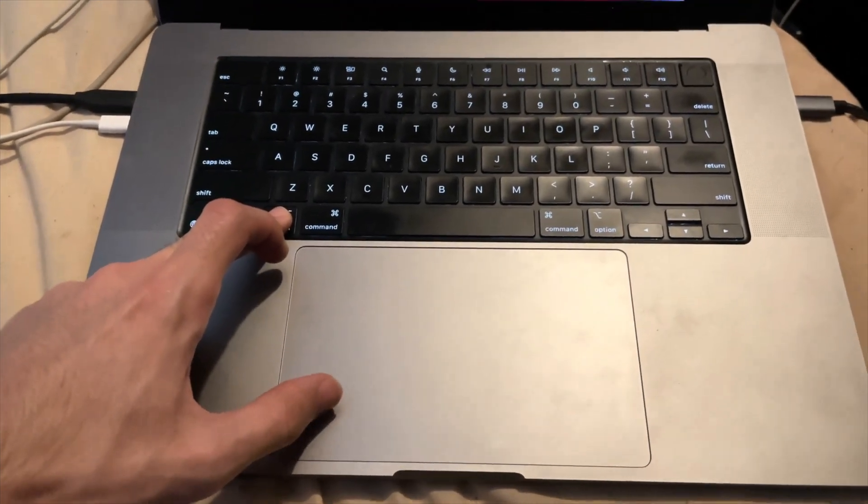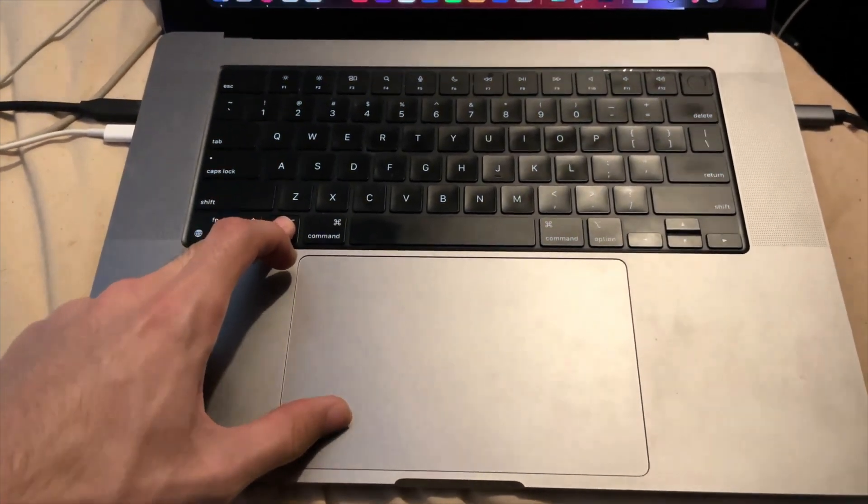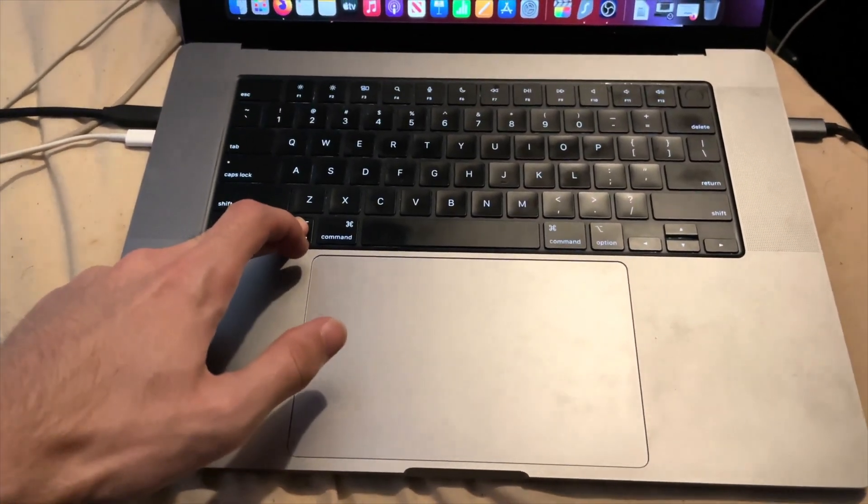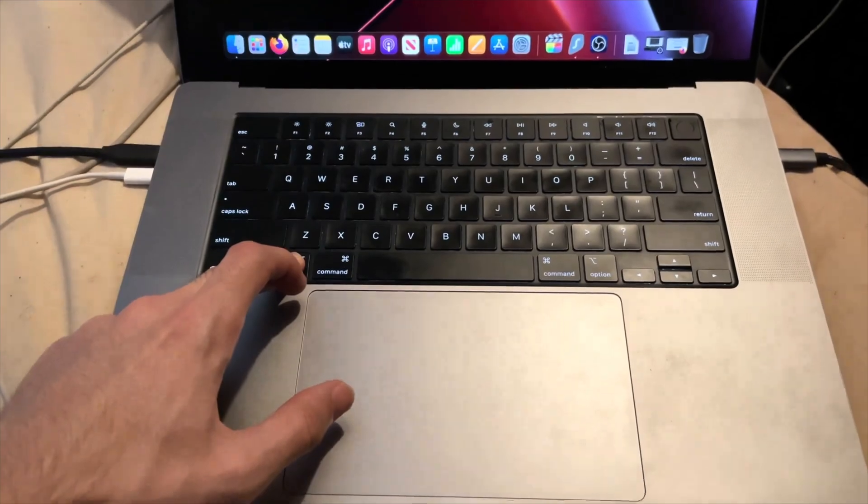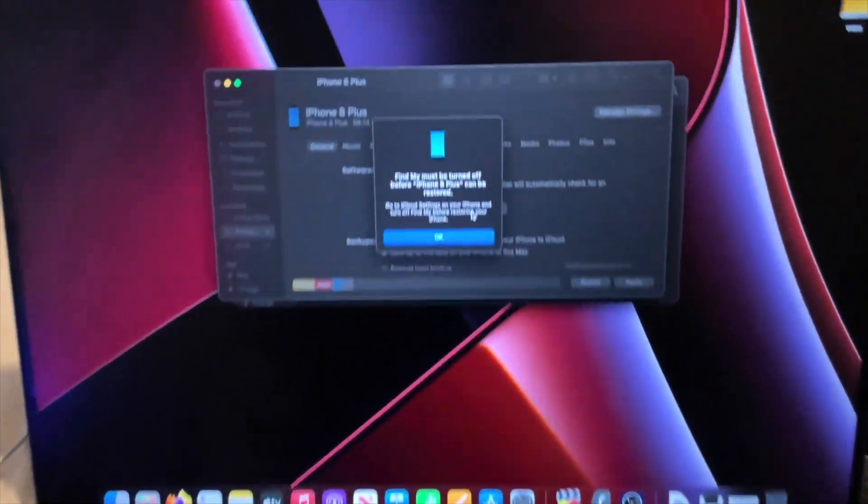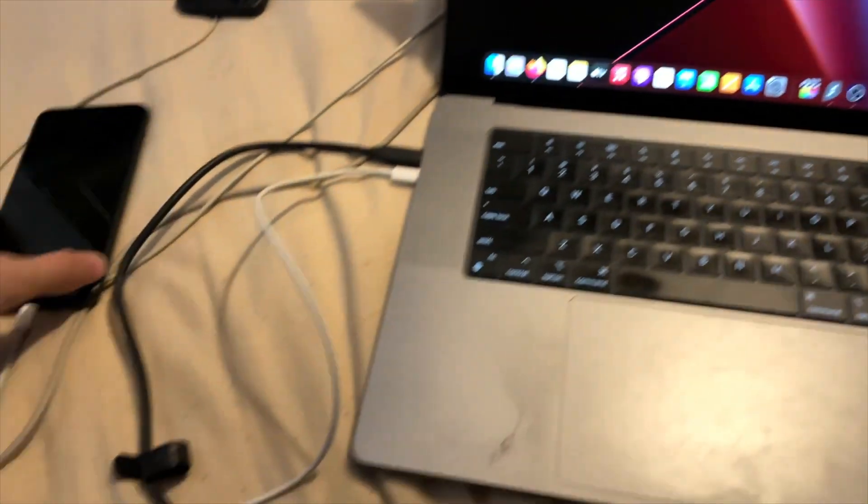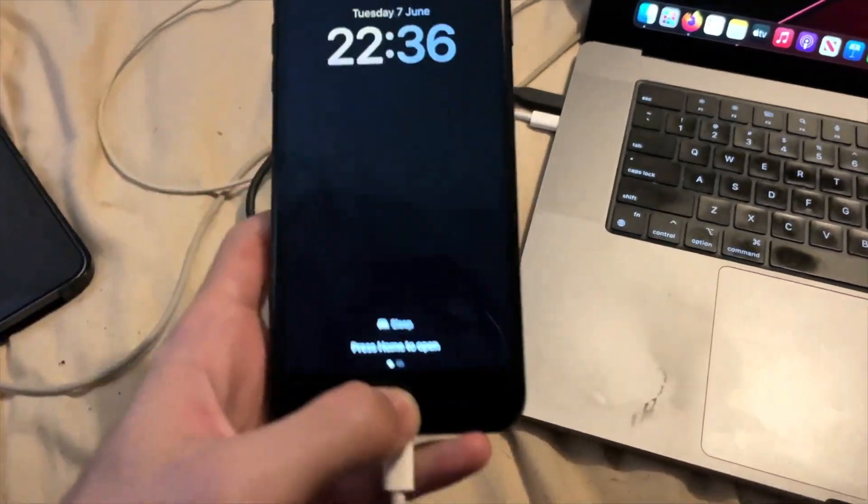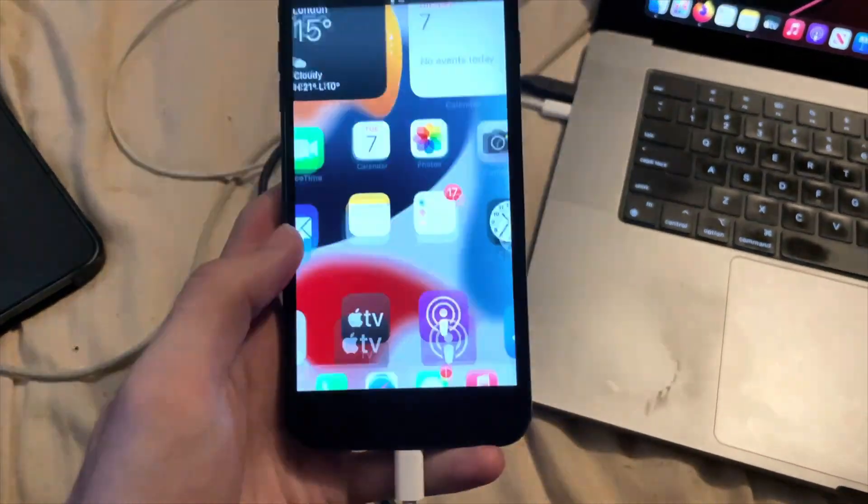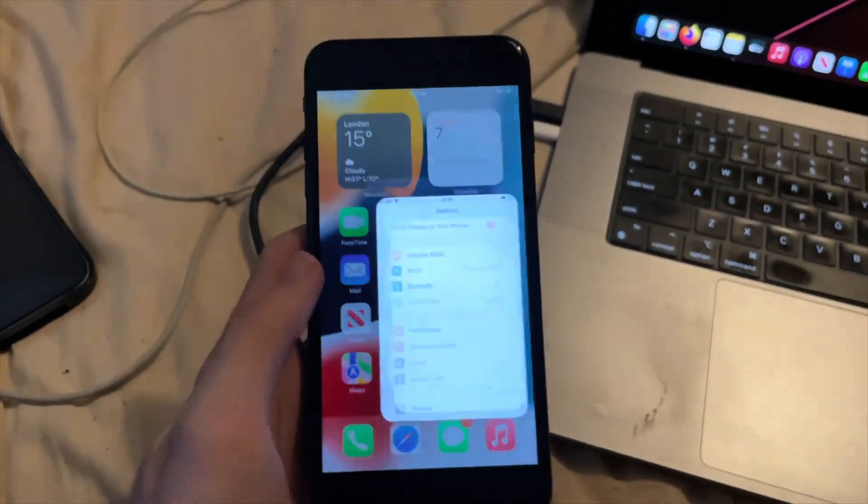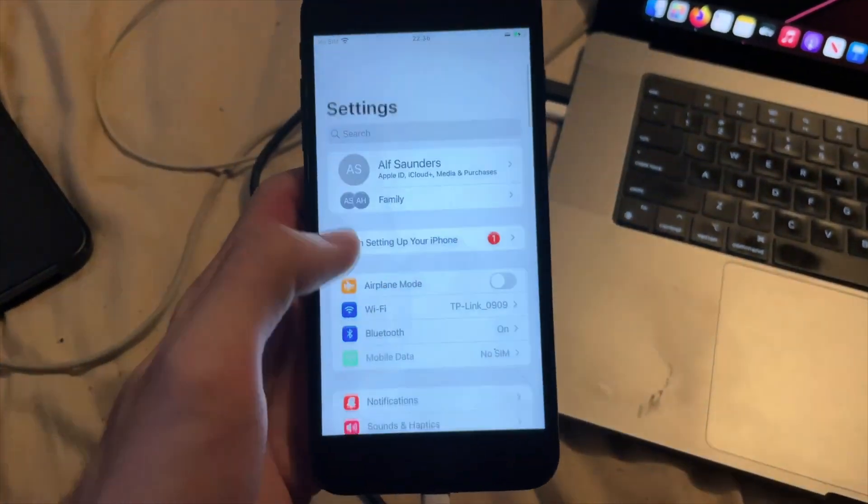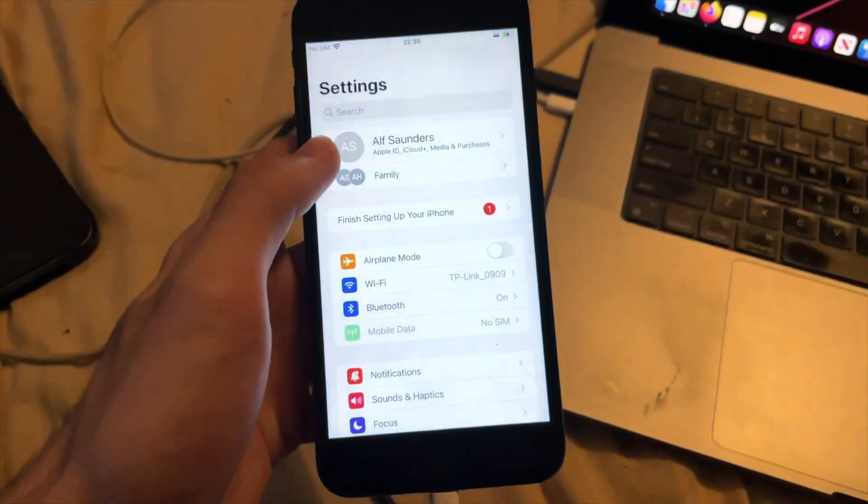So we're going to do that. Three, two, one, left-click. And it says find my must be turned off. So I'm going to have to turn that one off now. So in order to do that, you just go into settings. And then you see your name here. Tap on it.